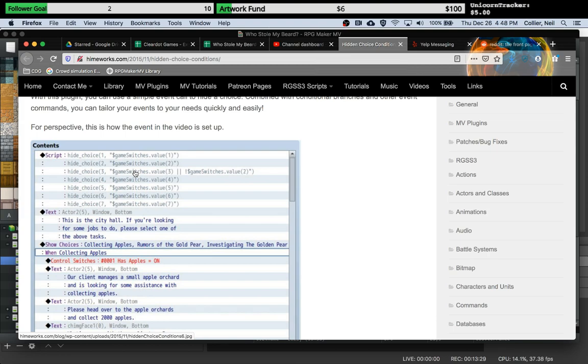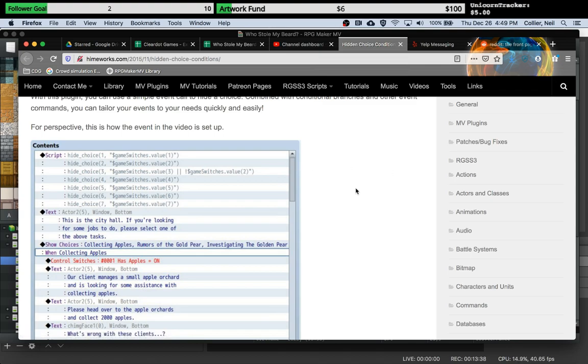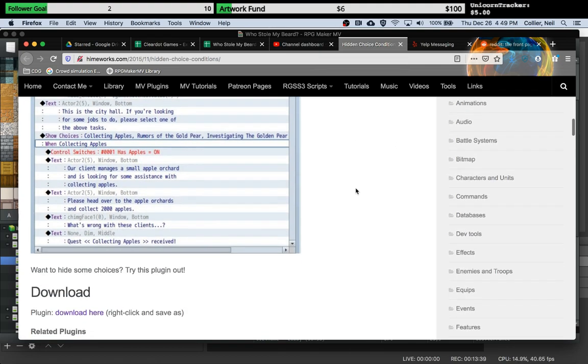But like I said, if you have a lot of characters and a lot of dialogue that you want to hide, you're going to end up having to create a lot of switches. So I think that using Yanfly's extension to the self switches is a more maintainable and more self-contained way of accomplishing this.